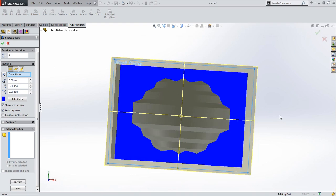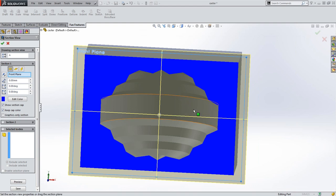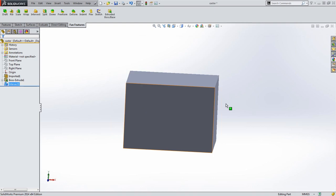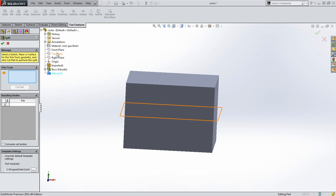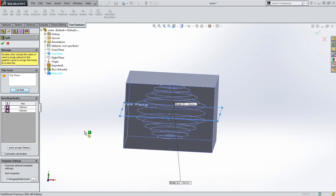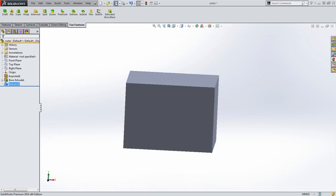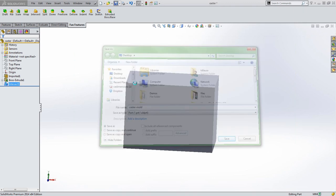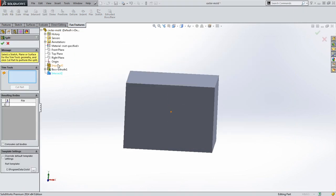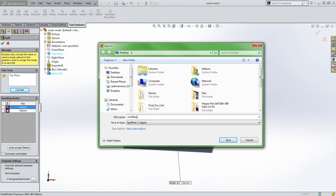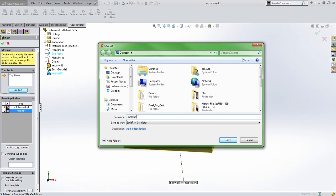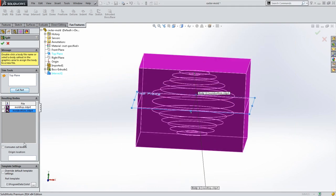The only problem with this mold is I don't have an injection point or a way to remove the part once it's done. I want to split it in half so I have two mold halves. The quickest way is the Split command, which looks for a surface or a plane to cut the part on. I want to cut right up the middle using the top plane as my tool. For the Split feature you have to save your part first — we'll call it 'caster mold.'